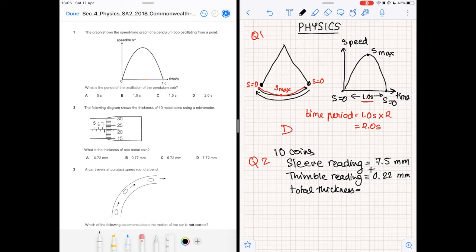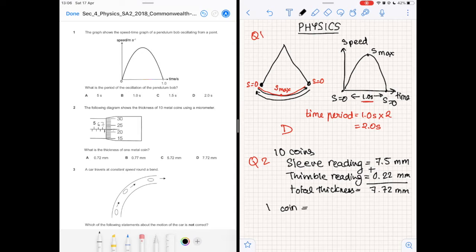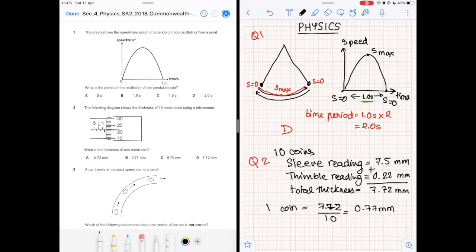Note that the question asks for the thickness of one metal coin. This step requires basic division. If 10 coins is 7.72 millimeters, then one coin is that divided by 10, which is 0.77 millimeters. The answer is option B.